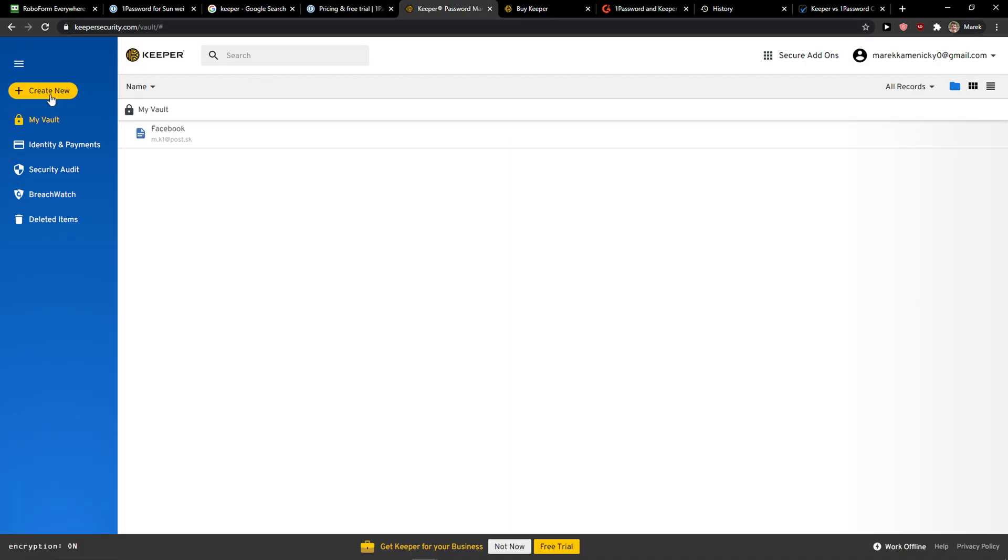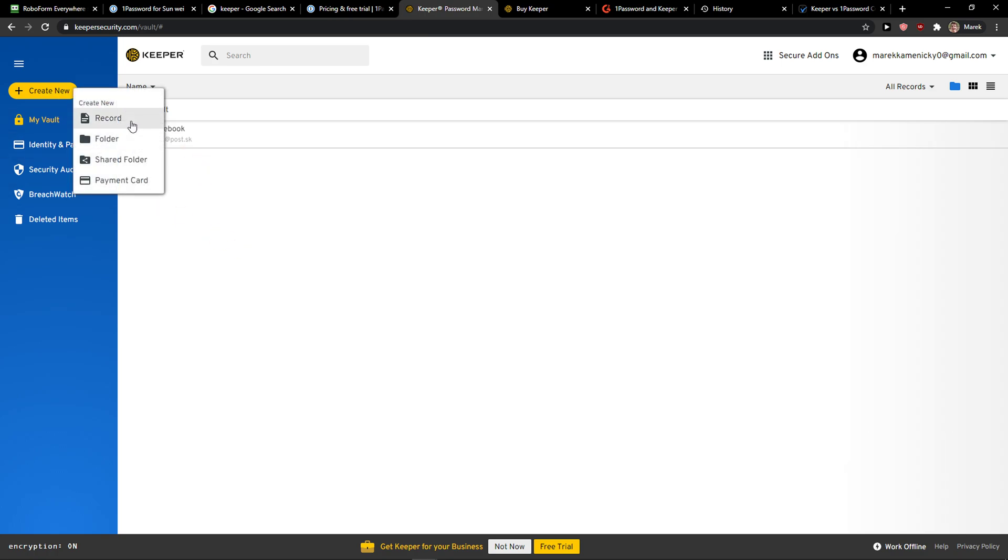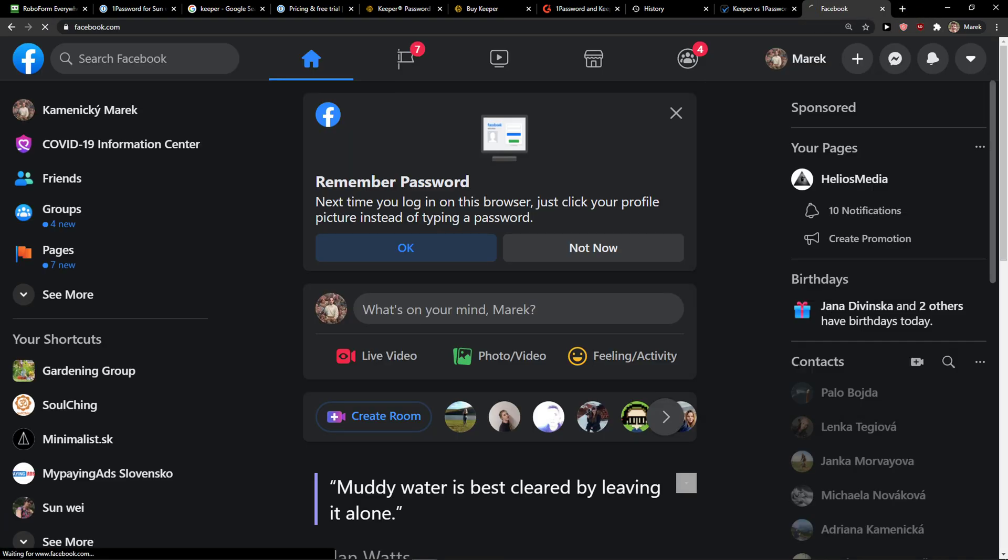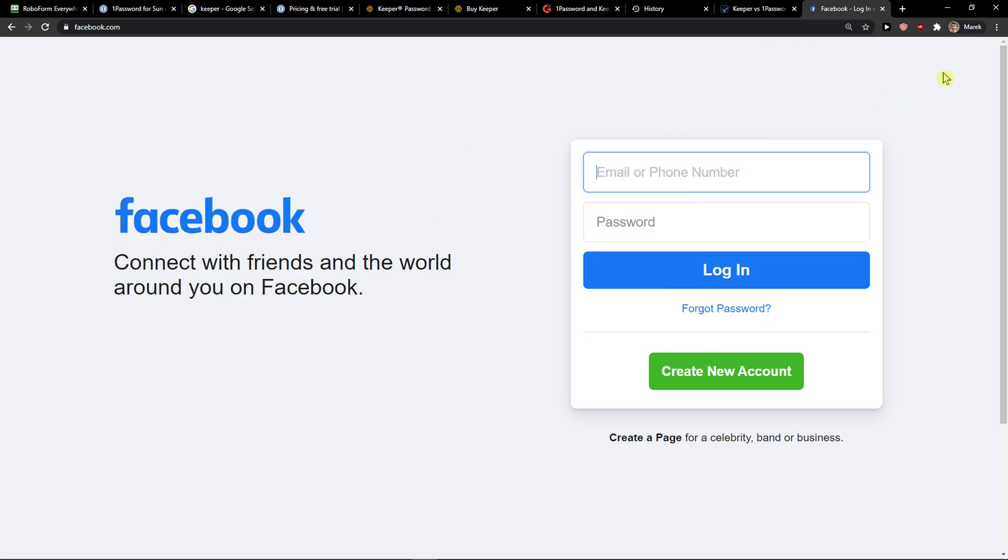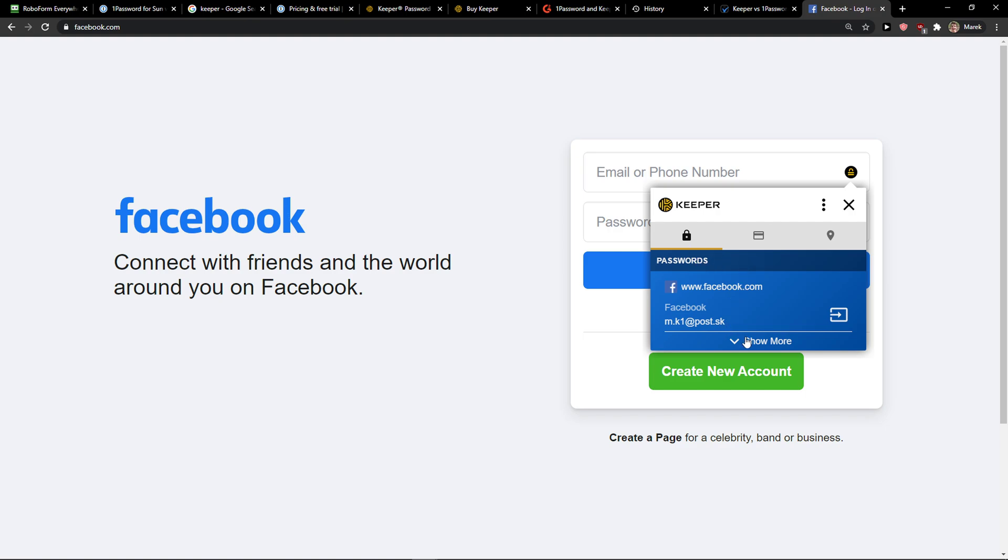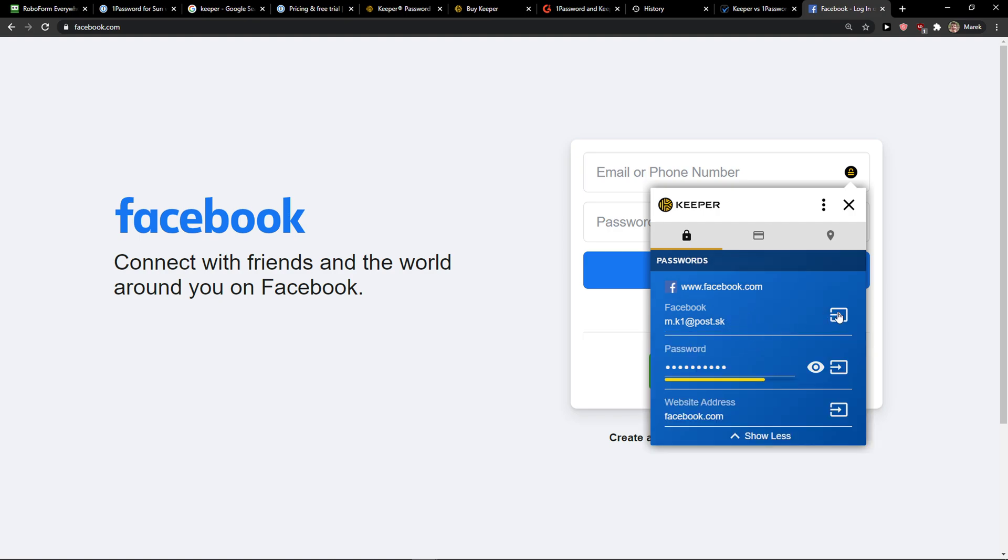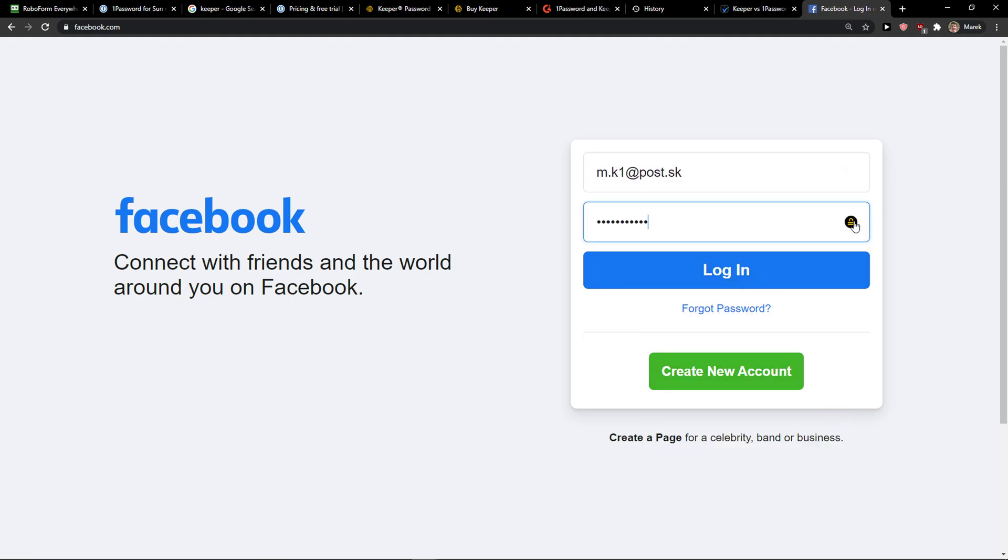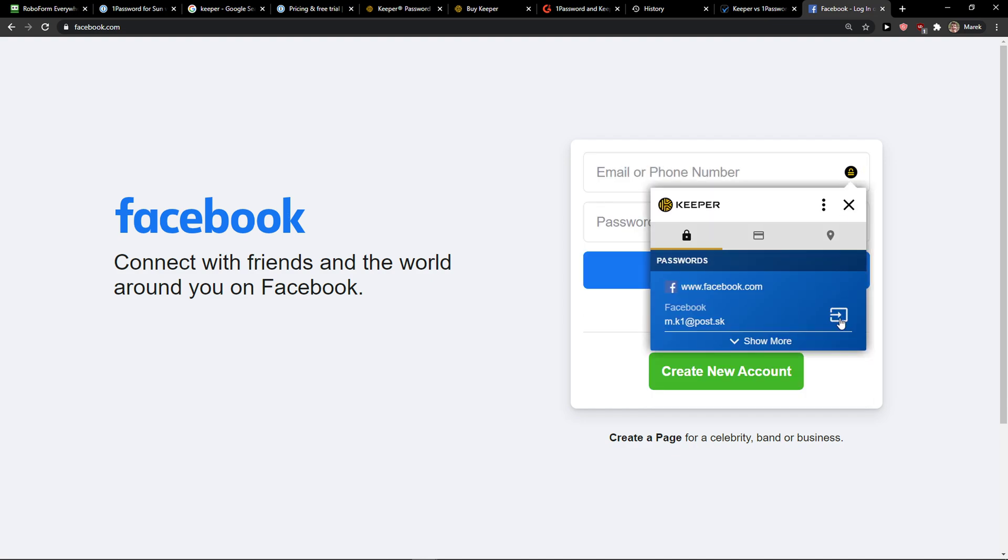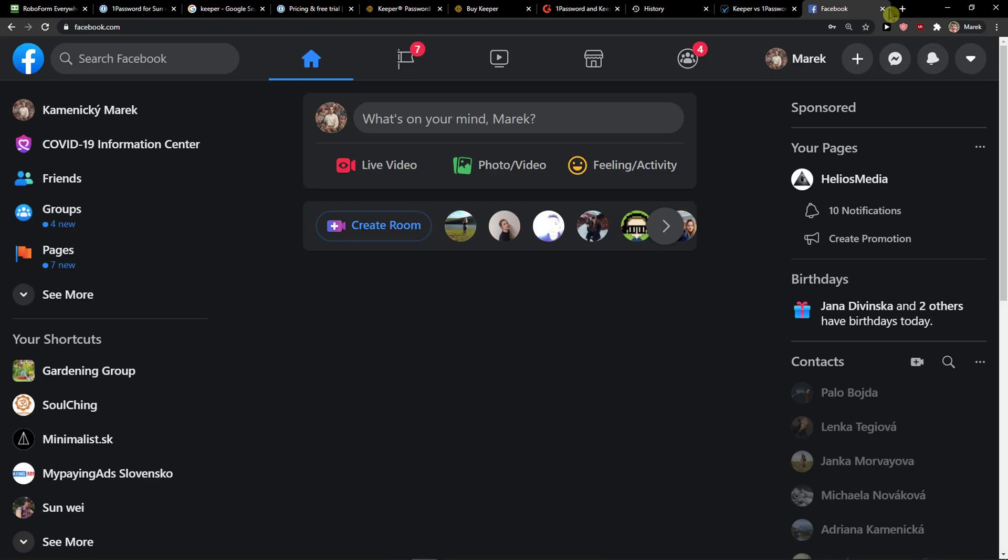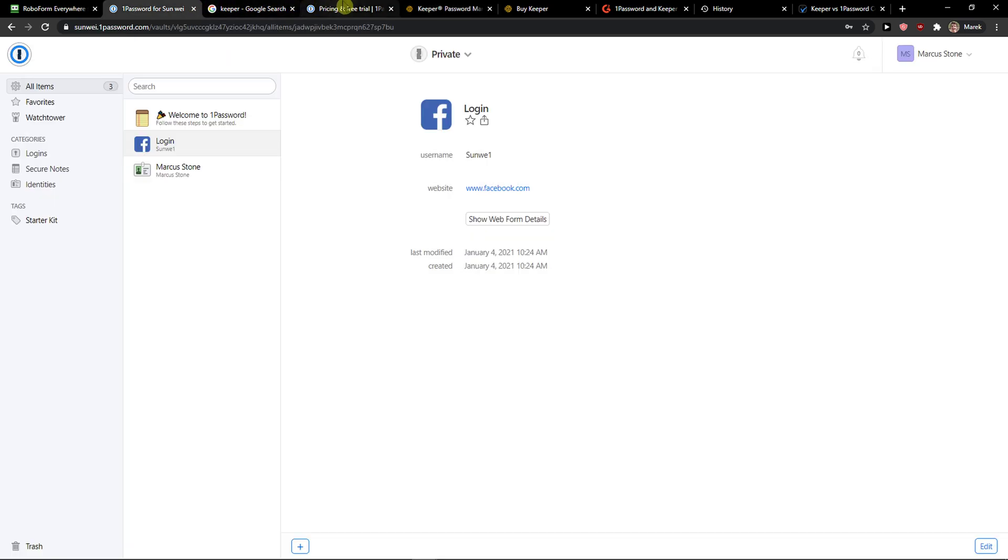For the main features, this is Keeper security. You just click here, create new. You get a record, you get a payment card. You just add your title, login, password, website address. When I go to Facebook and log out, I can simply come here and see the login and password. I can add it here and here, and then I can delete that or add it for everything and it will auto-log me in. These are the two ways you can do it, and this is how Keeper works.